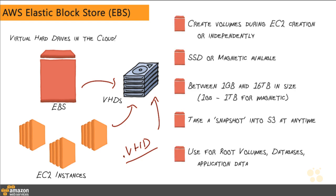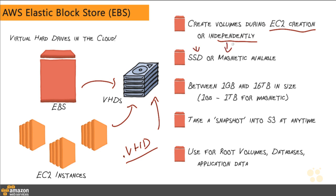You might be familiar with .vhd files. Those are virtual hard disk files that are used in software like VMware or Oracle Virtual Box. This is just kind of like creating VHD files and storing them up inside of a fully managed platform. So in order to create these volumes, you can actually do so during EC2 creation, or you can set them up independently. You can create VHDs that are based on either SSD or magnetic drives, and your sizes can be anywhere from 1GB to 16TB in size or 1GB to 1TB for magnetic drives.